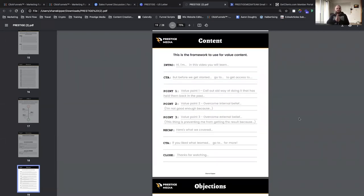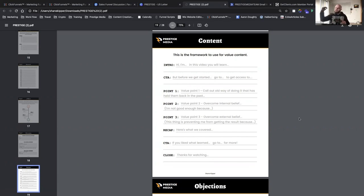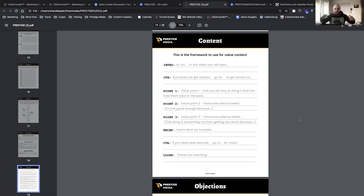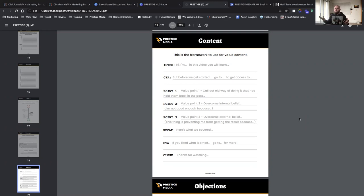Now we move into content — this is where the fun starts. Now that we know who our audience is and what we're offering, this framework applies to your ads and organic videos on Instagram, Facebook, and YouTube. Remember these bullet points: intro, call to action, points one through three, recap, call to action, close. For example: 'Hey, this is Shane Kipper and you're about to learn this.' Then go into the call to action: 'Go to callwithshane.com for a free 60-minute training on advertising, funnels, and follow-up.'